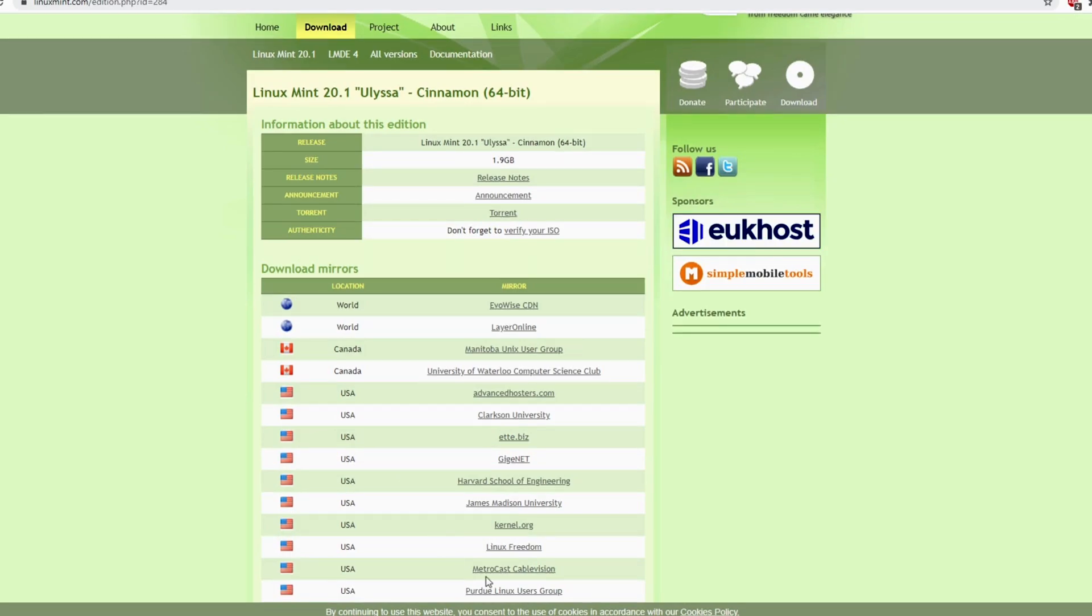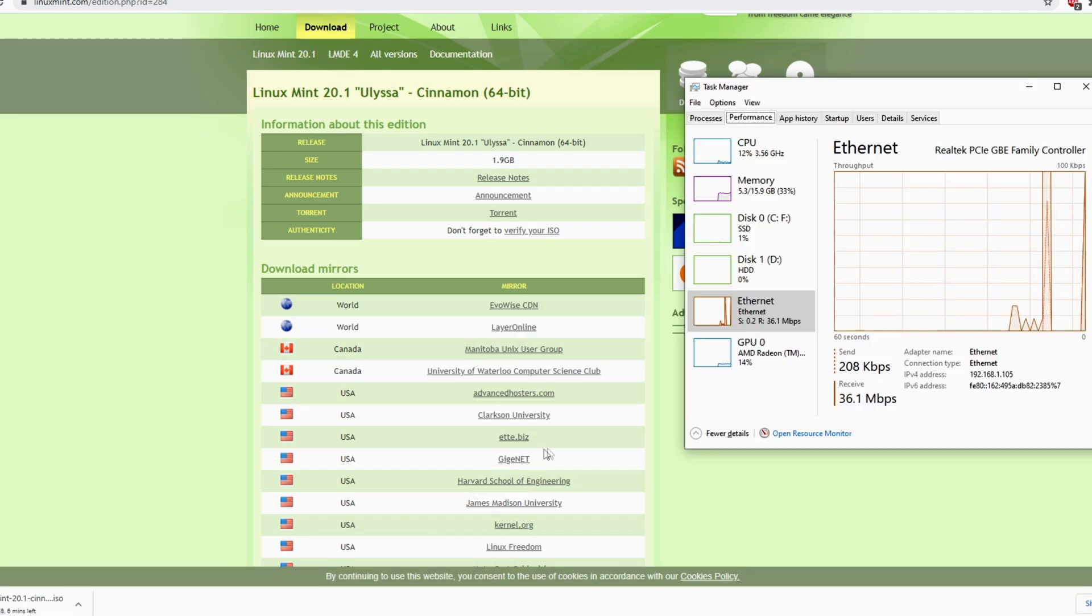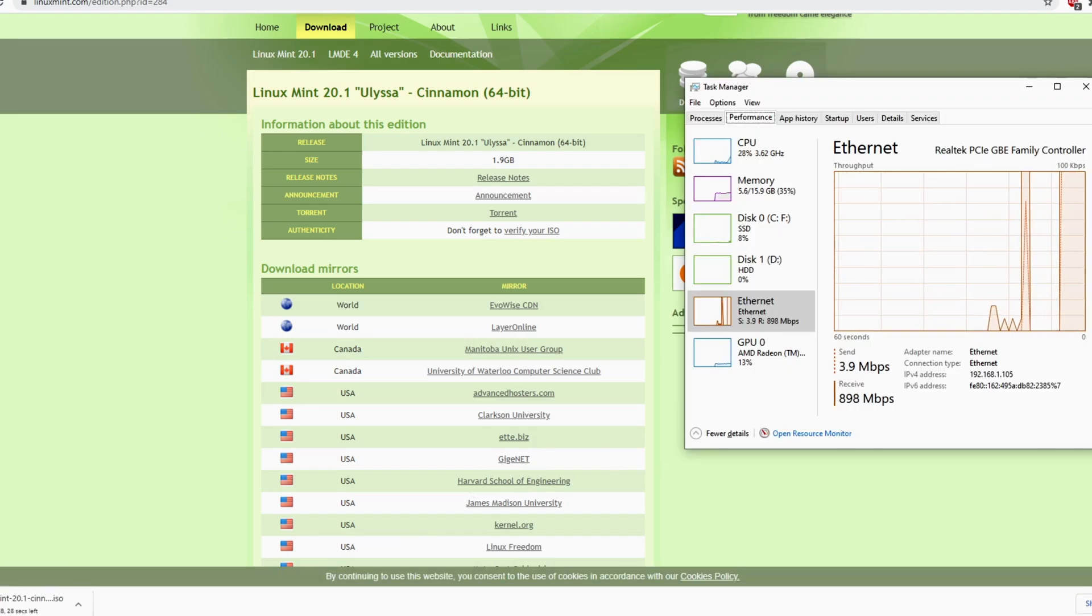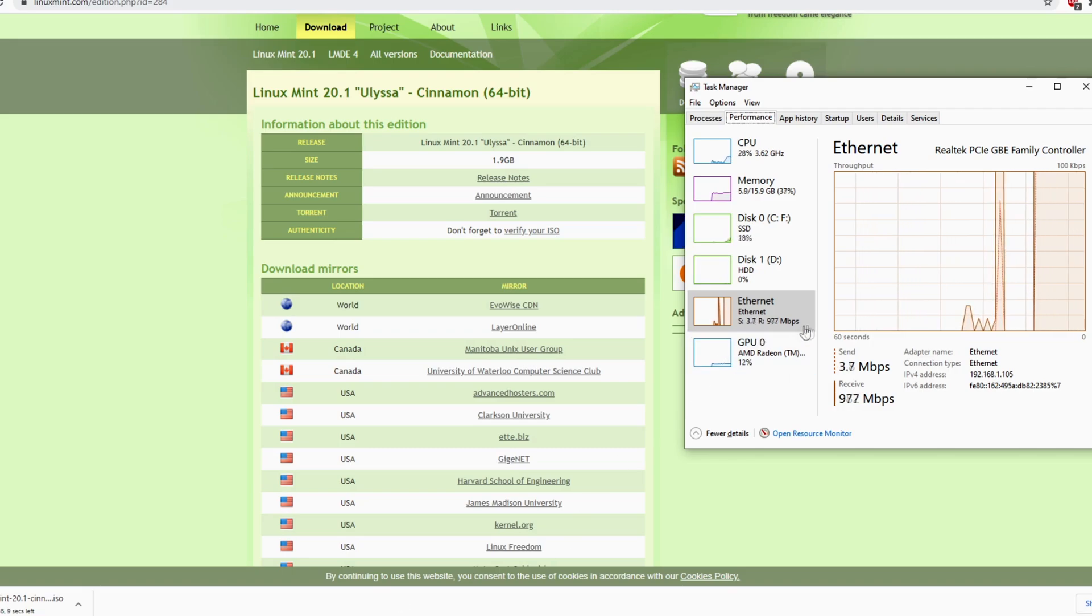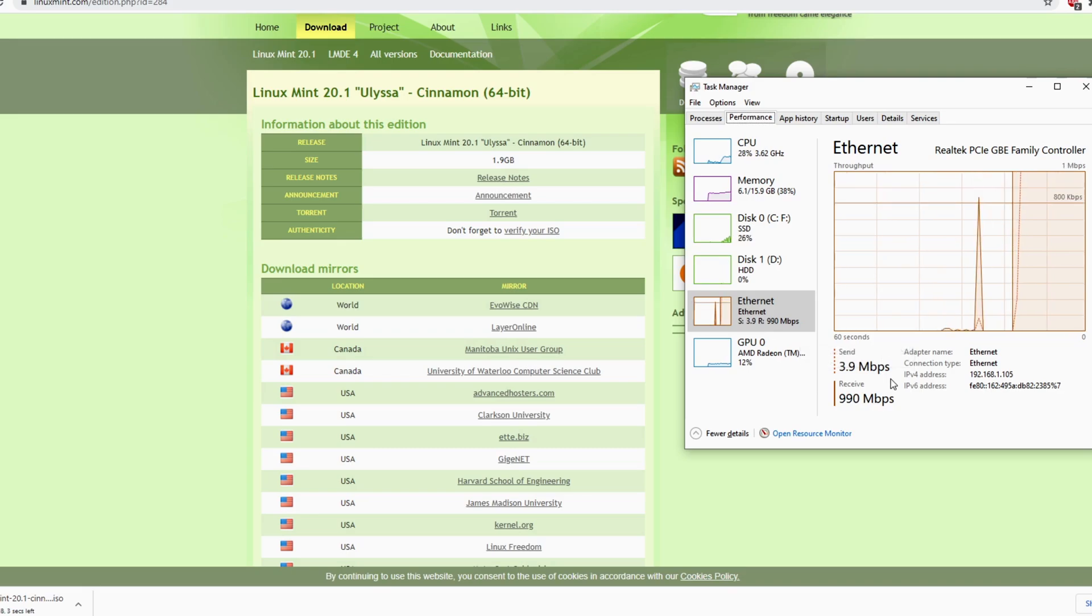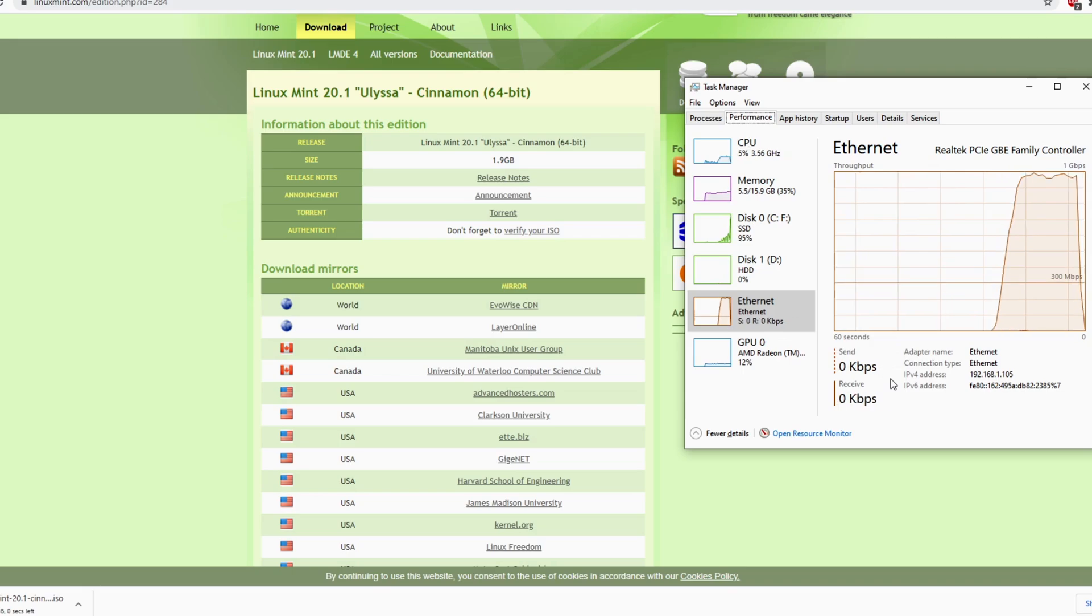Once the file is downloading, open up Windows Task Manager. From here, click on the Performance tab. Now you will want to monitor your connection speed. As you can see, I'm getting about 980 megabits per second of download speed. If your speeds are lower than expected, try re-running the test using a different download server.